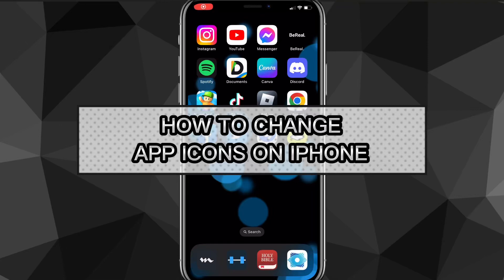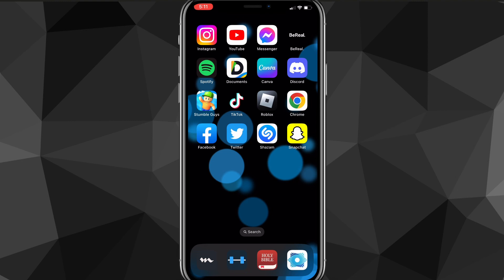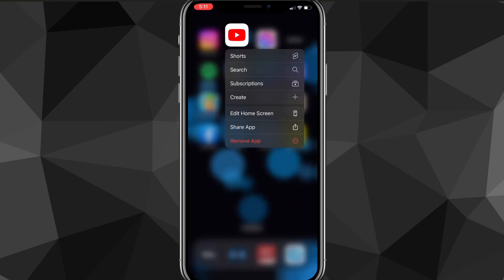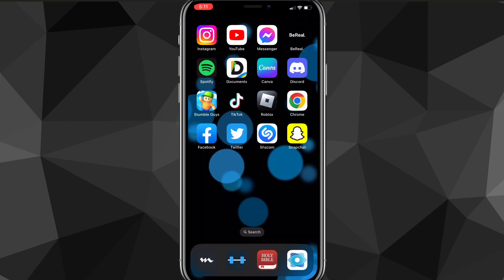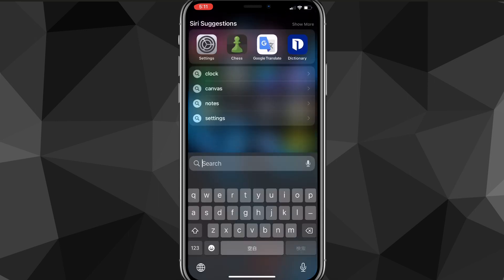Hey guys, in this video I'll show you how to change app icons on your iPhone. What I mean by that is adding a custom app icon — so let's say I wanted to change the Instagram app icon or YouTube app icon, I would change the button that shows up right here.